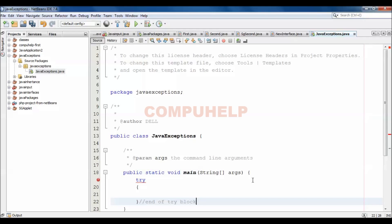If we want to handle the exception, we need to write the try block and then we need to write the suspected code inside this try block.